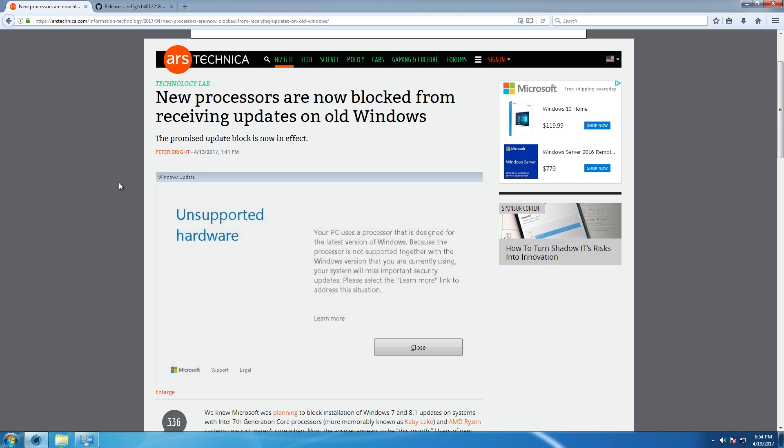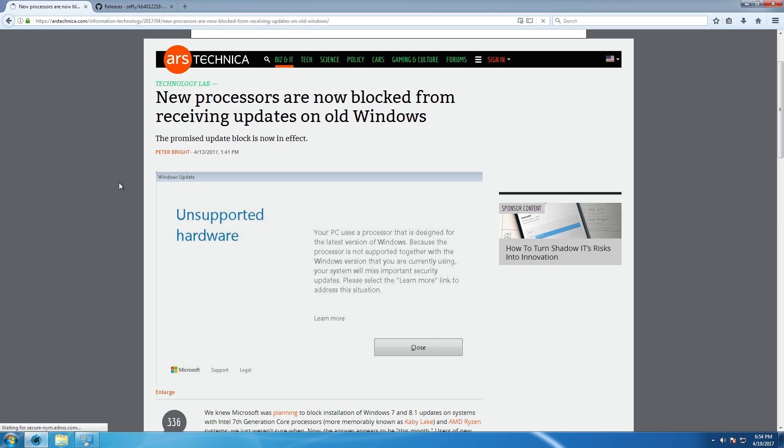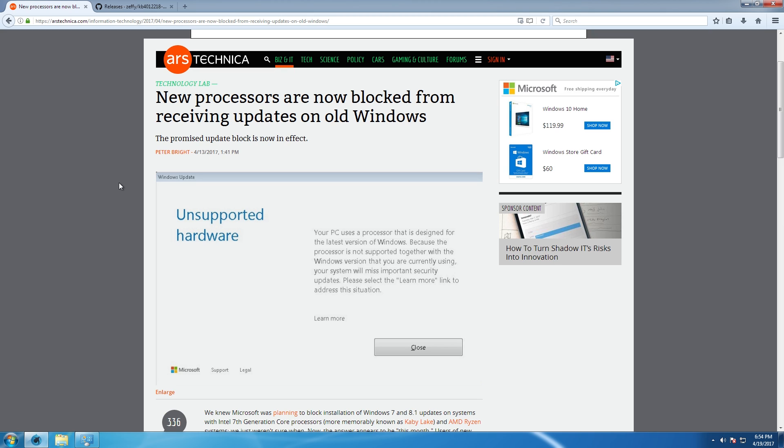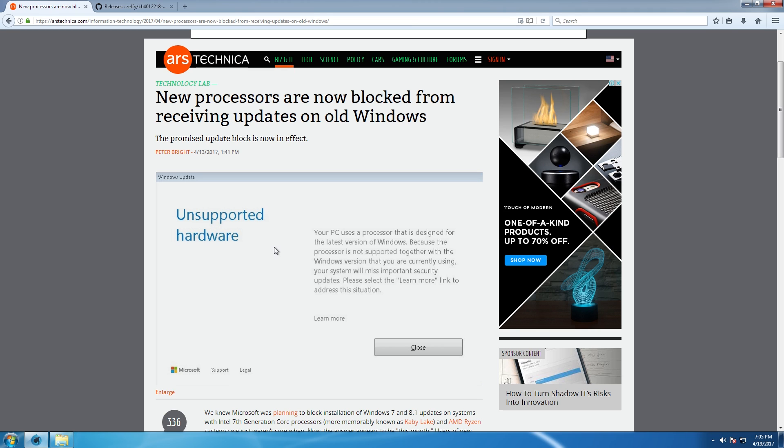And this does not just mean chipset updates. This means every update that is pushed out for the Windows operating system, which includes critical OS updates, critical security updates that your system needs to function and work properly. And a lot of people believe that this is very unfair. I do believe that this is very unfair for these people. This doesn't really affect me at all as I run Windows 10 on my Kaby Lake build.